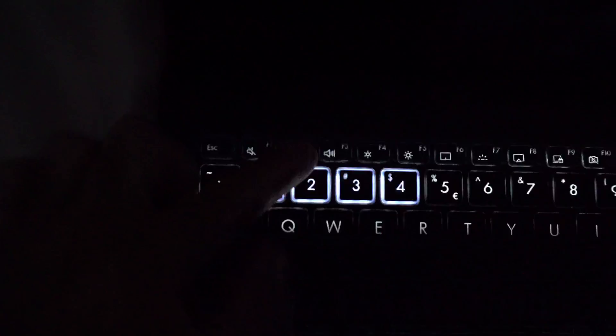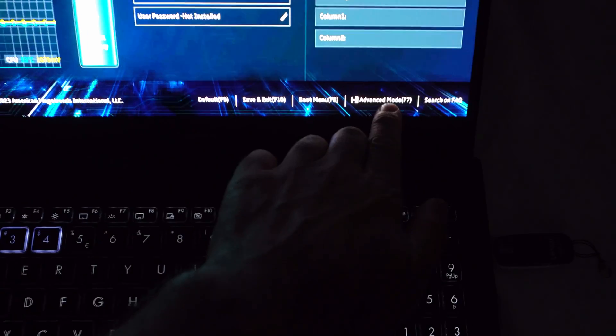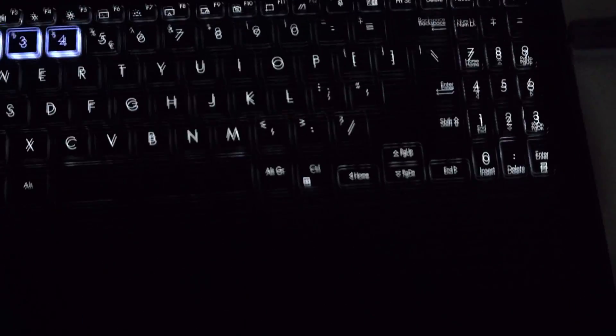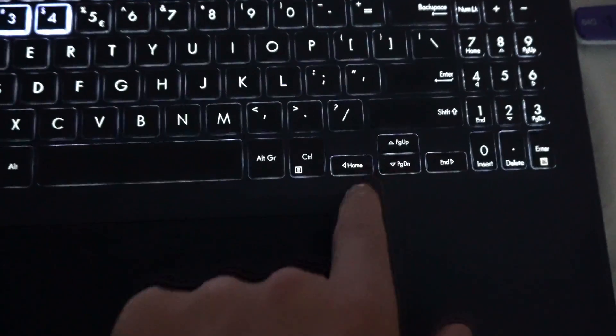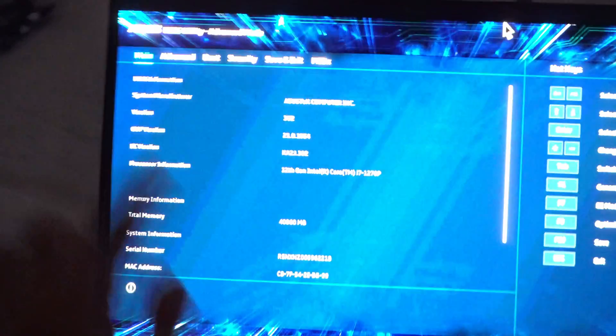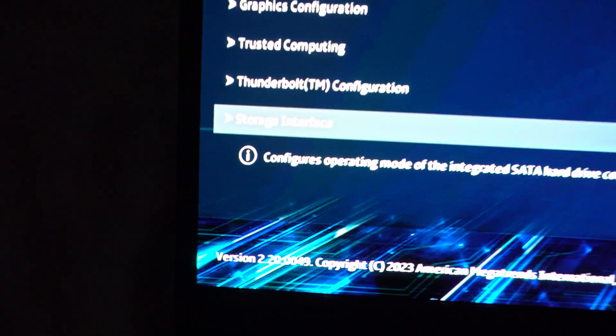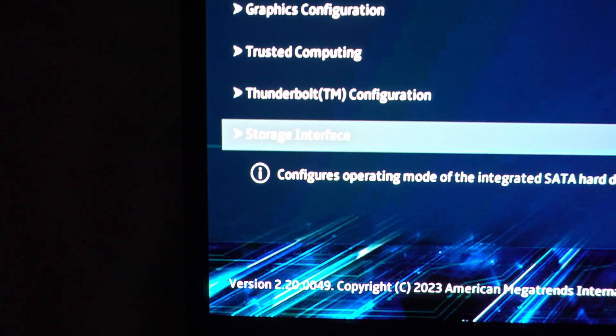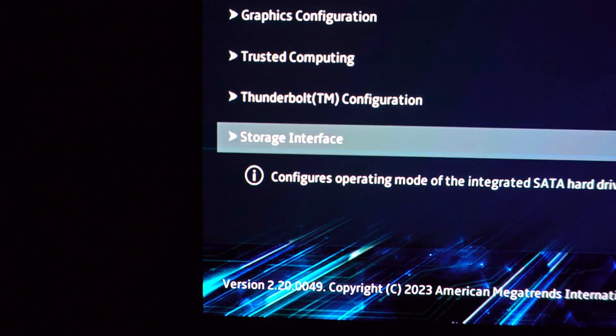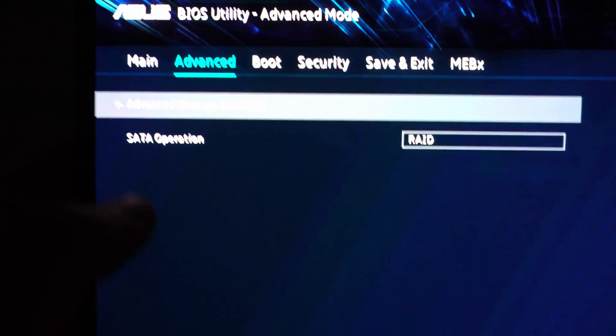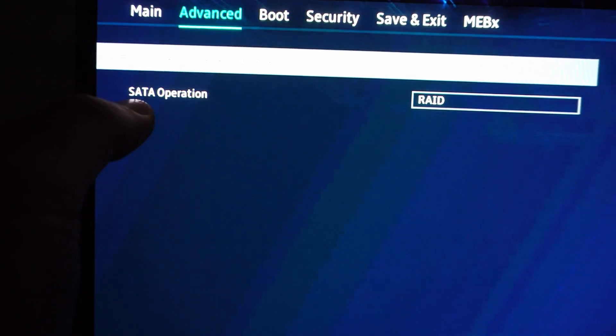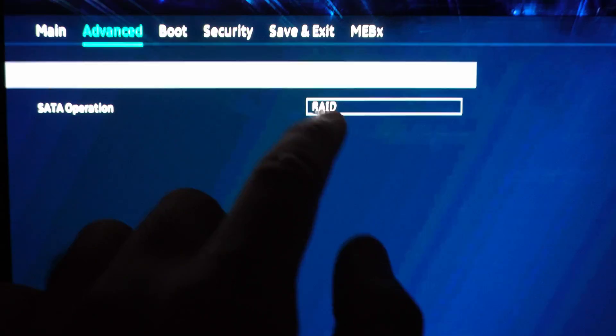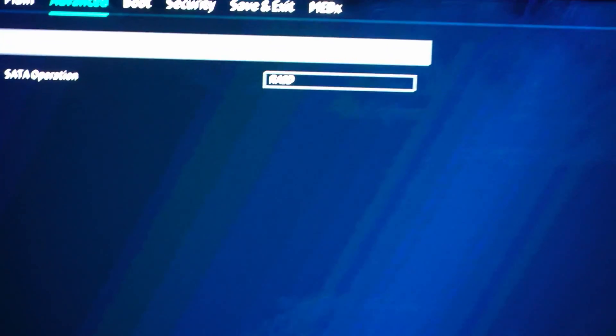Press F2 to enter BIOS. Press F7. Now using the arrow keys. Go here to advanced. Storage interface. Go to that one. Press enter. And modify this serial ATA operation from RAID.